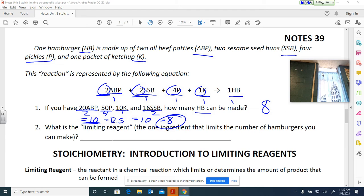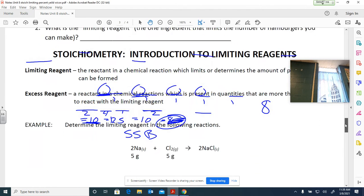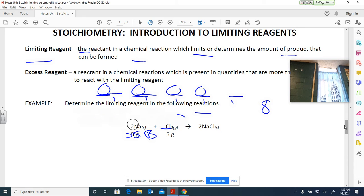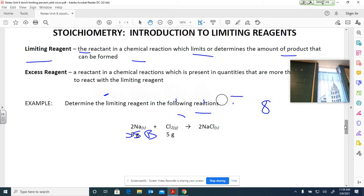So what is the limiting reagent? It's the one ingredient that limits the number of burgers you can make — it's why I can only make eight. So it would be the sesame seed bun. As we move into today's lesson, your biggest requirement is to understand what a limiting reactant is versus an excess reactant, or limiting reagent versus excess reagent.